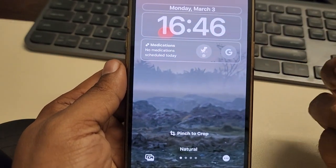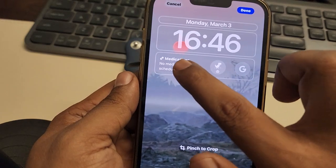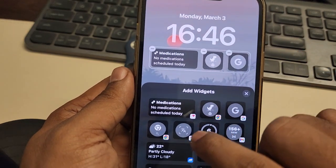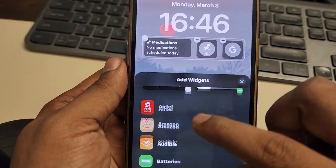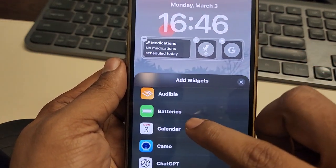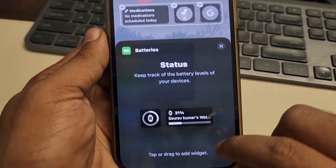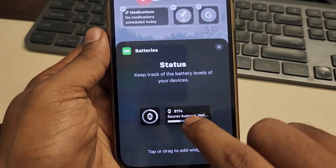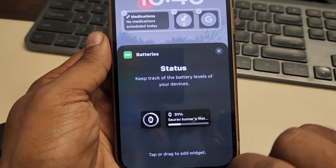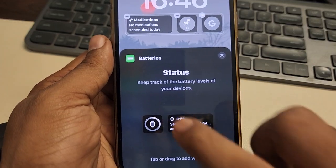Now in the widget area where you want to put the battery widget, tap on it and the 'Add Widget' option will appear. Tap on 'Batteries' and from here you can just tap or drag to add it.